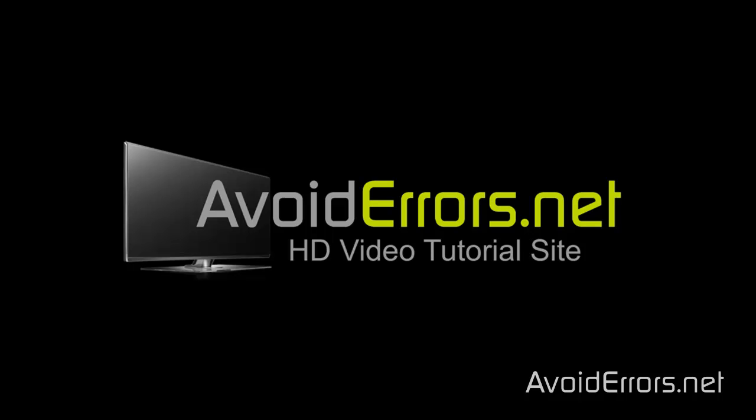Hi, my name is Miguel from avoid errors.net. In this tutorial I'm going to be showing you how to migrate your data from an old computer to a new one using Windows Easy Transfer.